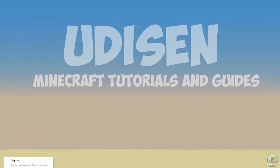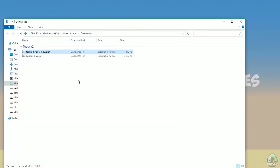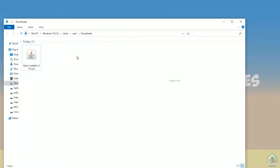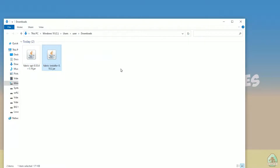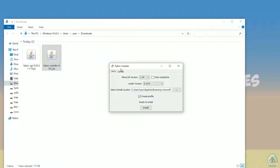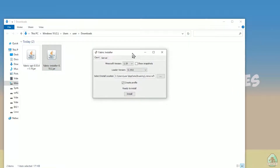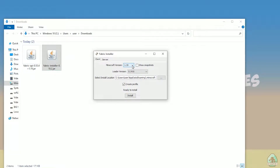OK, we already downloaded the Fabric installer. Find this file — the Fabric installer jar file — and double-click on it. The system should automatically open the install menu. If you don't see this menu, the jar file will not work for you. Try installing Java for Minecraft properly — use my previous video for that.